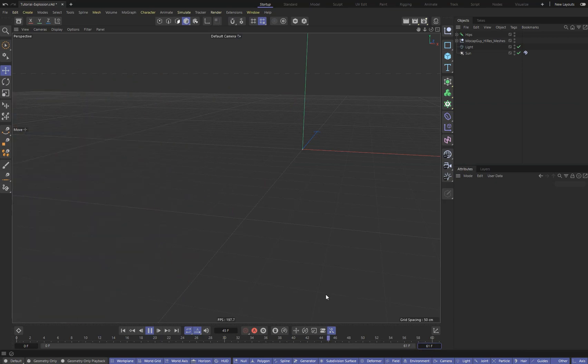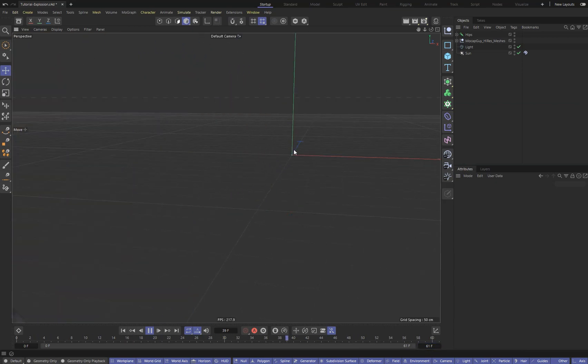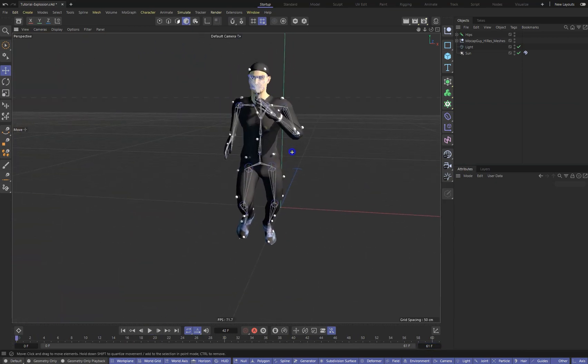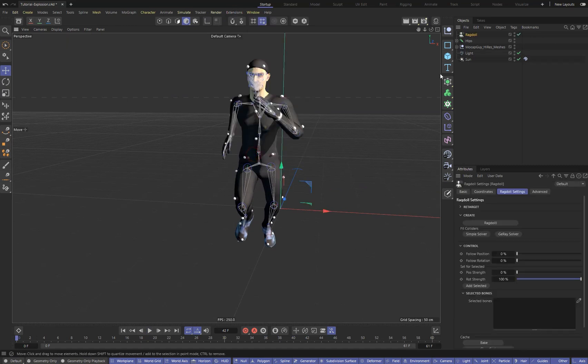The ragdoll plugin will help us. Go to Expression, Ragdoll Plugin, and create a plugin instance in the scene.